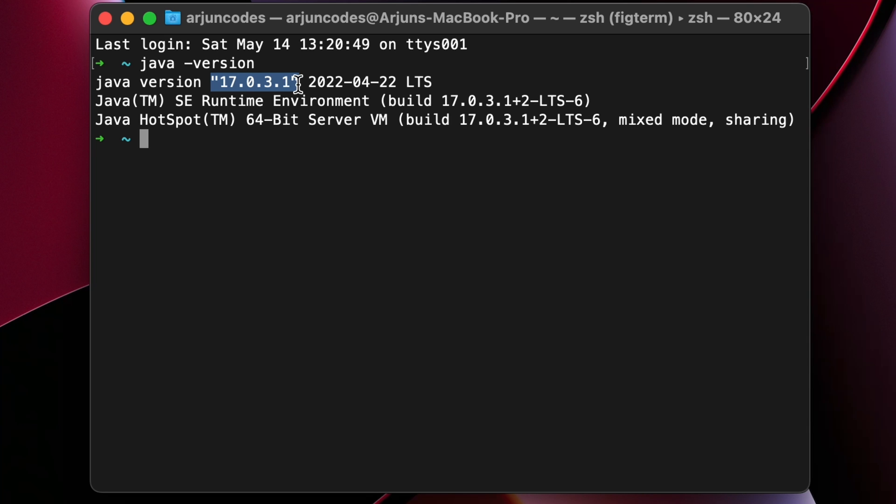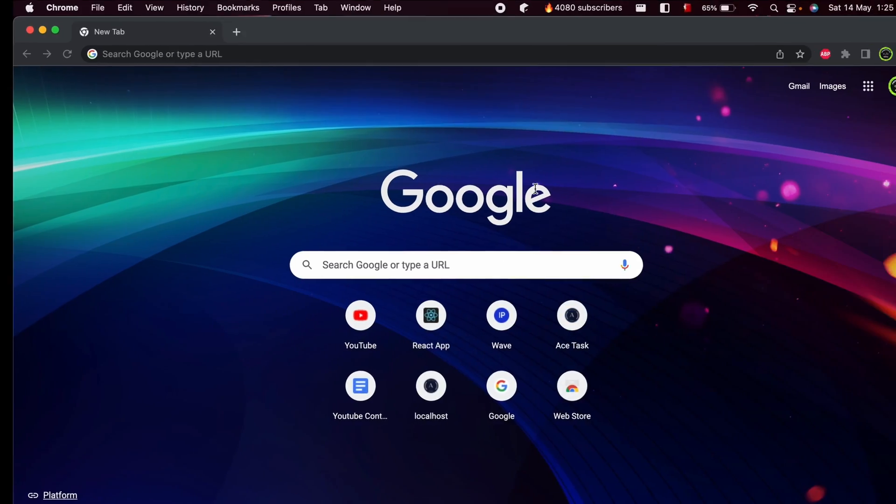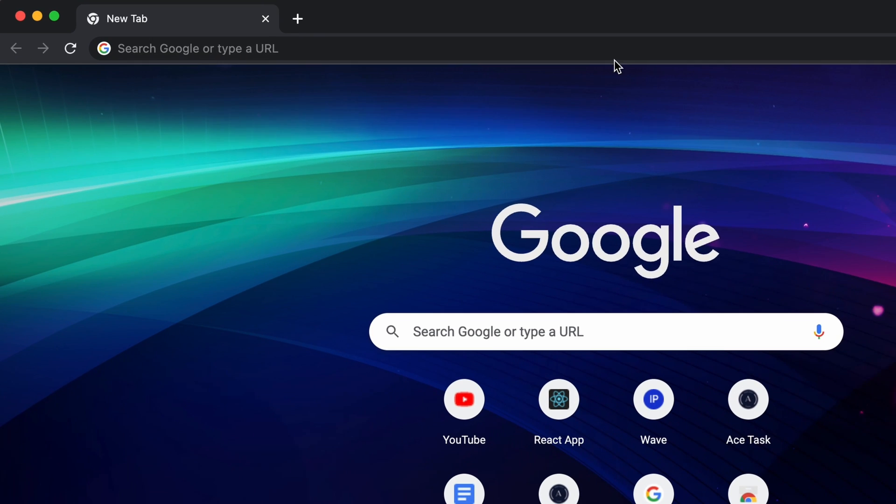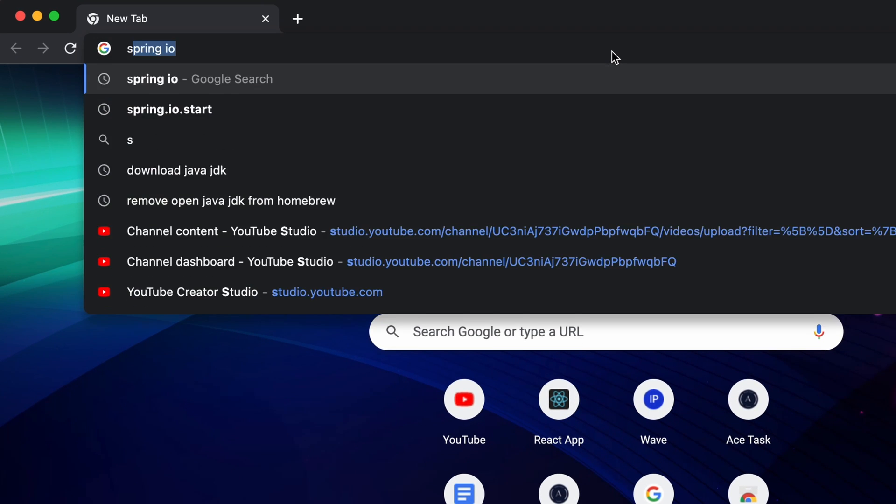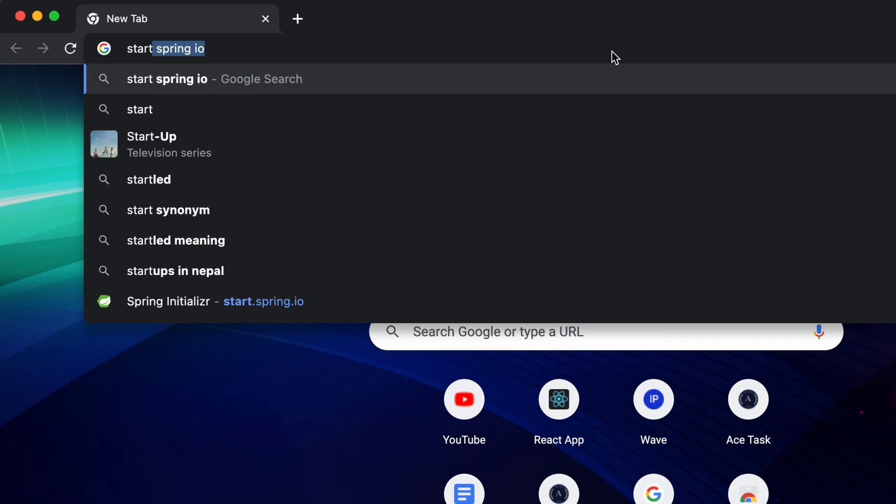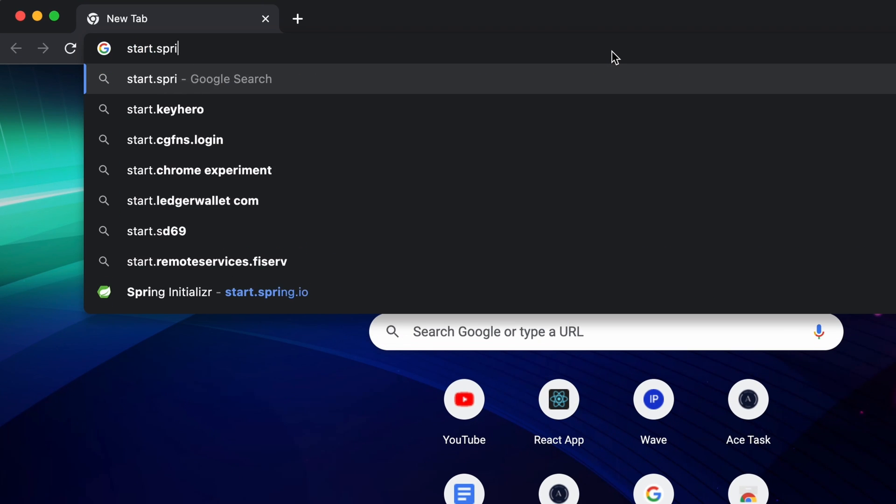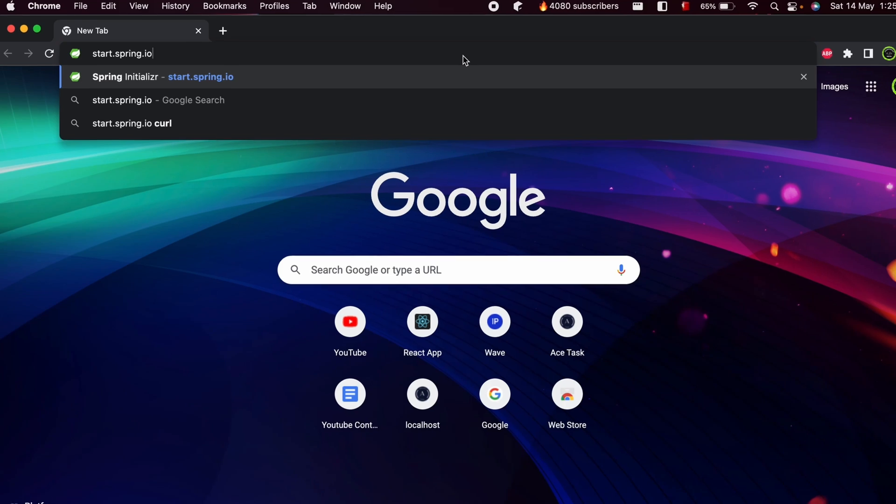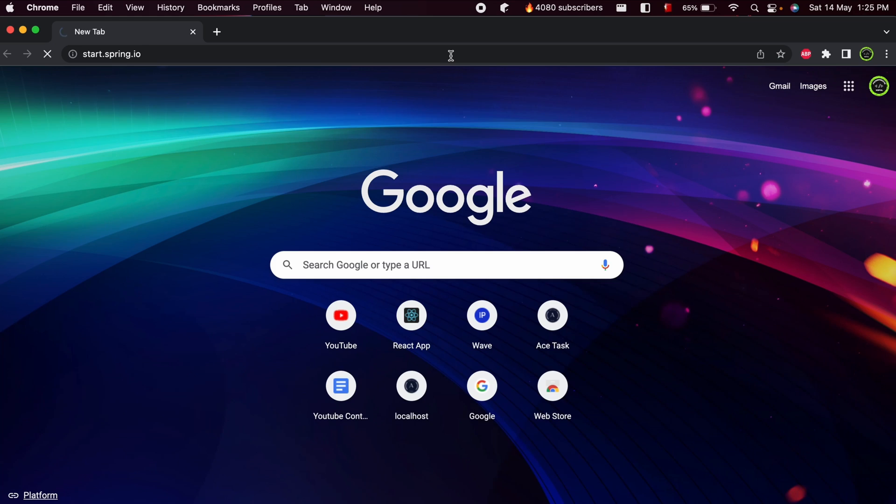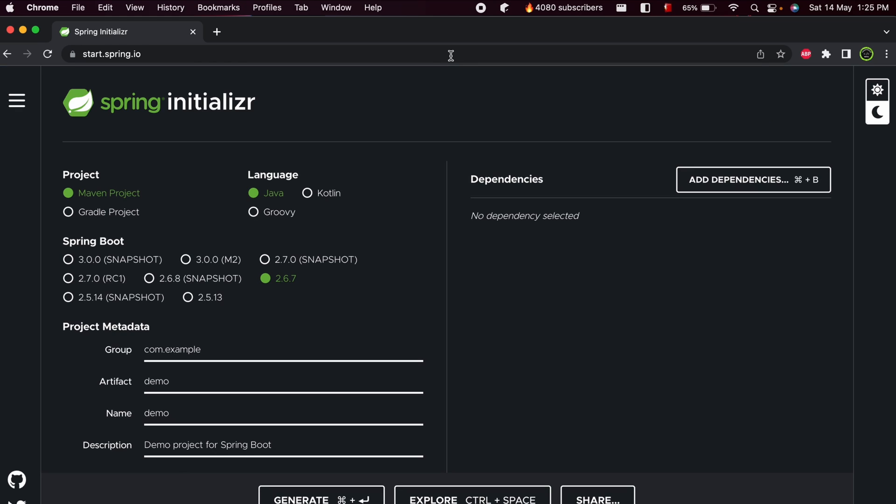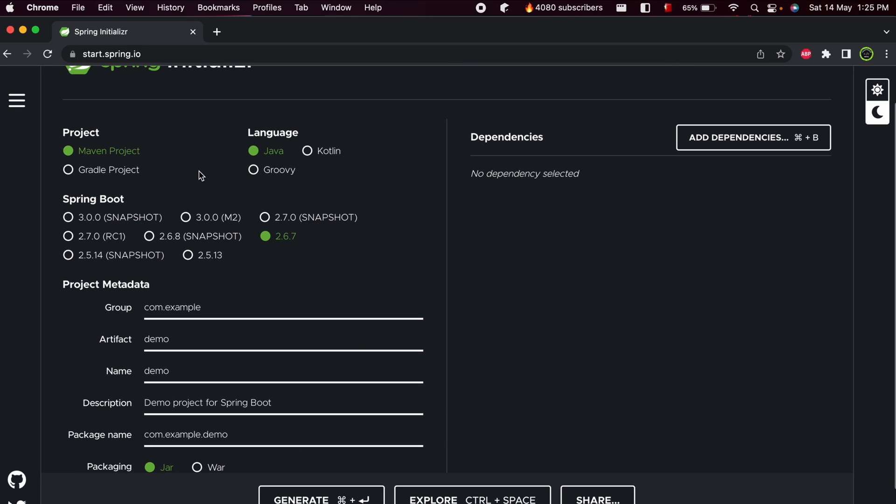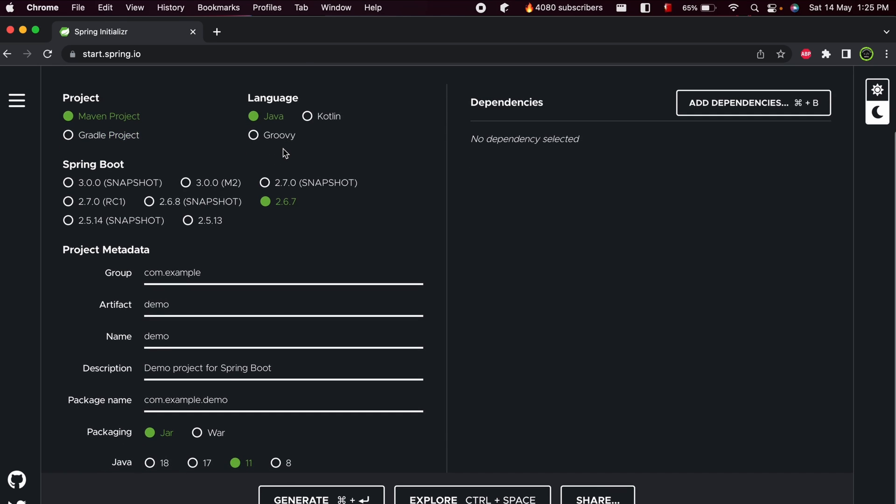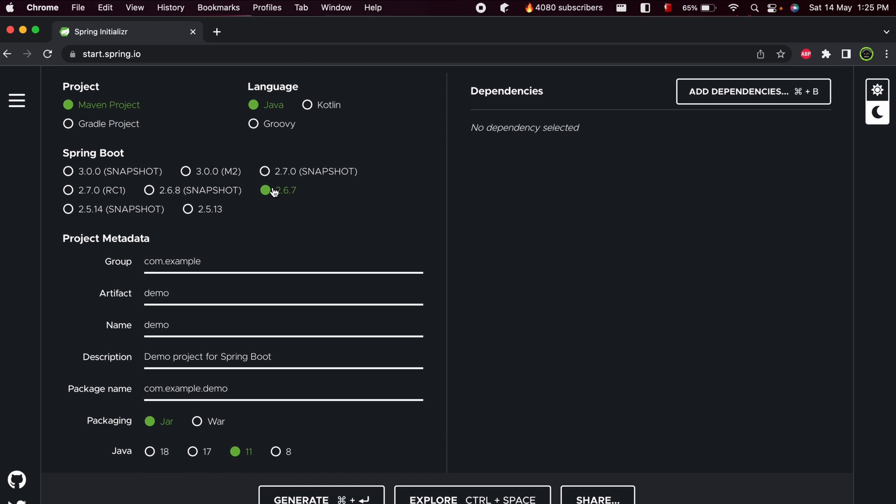Once you install Java JDK, go to your favorite browser and search for start.spring.io. This will open the Spring Initializer. To create the Spring project, let me keep the defaults: Maven project, language Java, and the snapshot version.